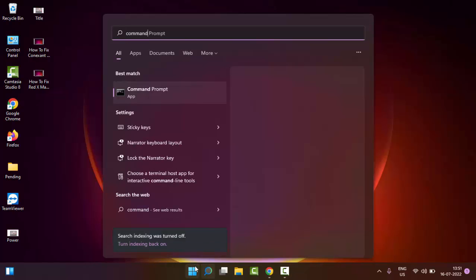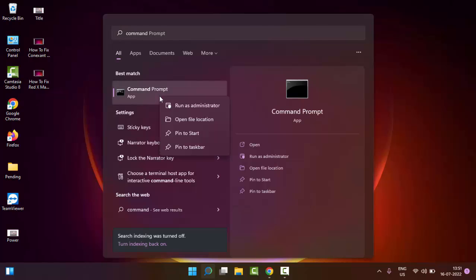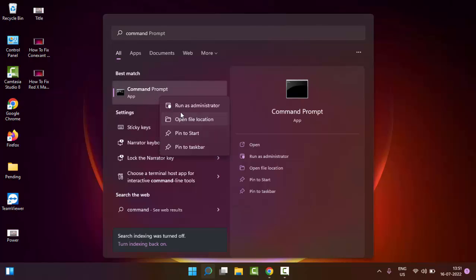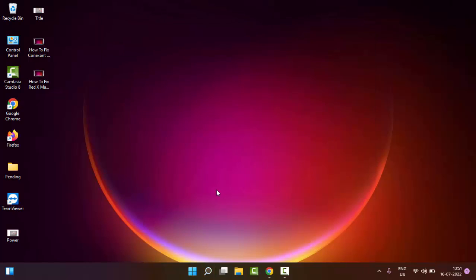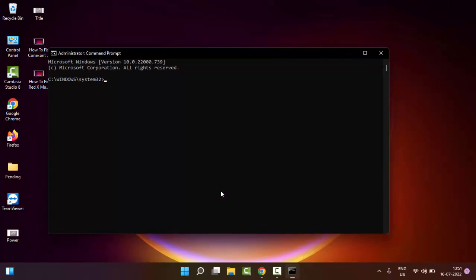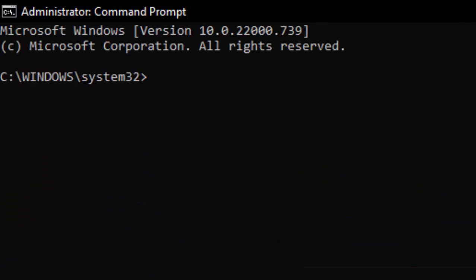Command prompt. Right click here and select run as administrator. Type here first command: ipconfig space forward slash flushdns and hit enter on your keyboard.